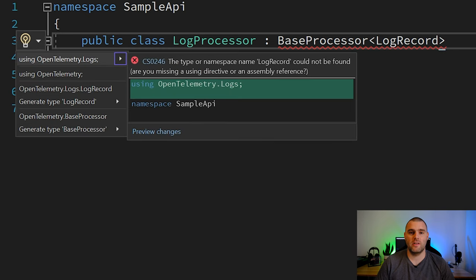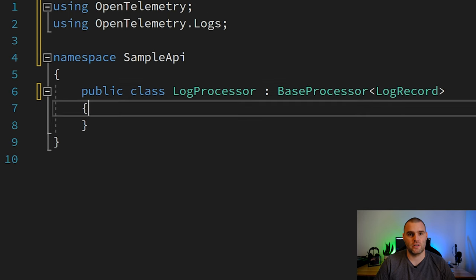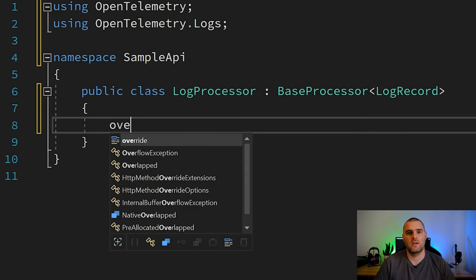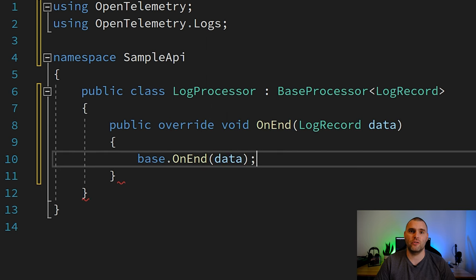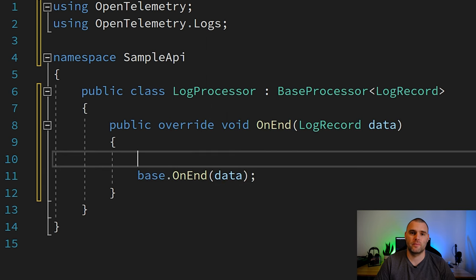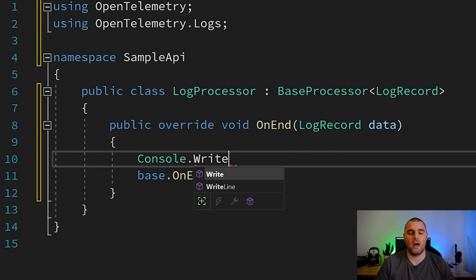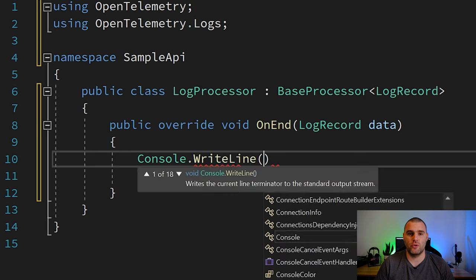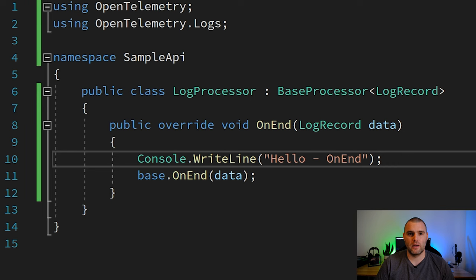Once this is done this gives you access to various methods such as on start, on end, on shutdown and on flush. Which one you pick is entirely dedicated for your scenario. One important thing to note is that these methods should not block and they should not throw exceptions.